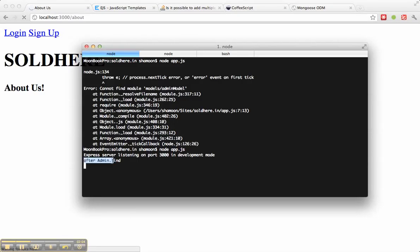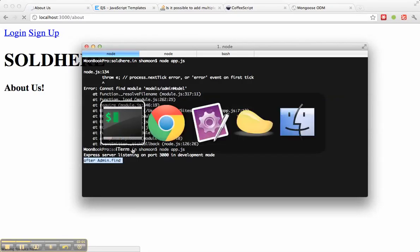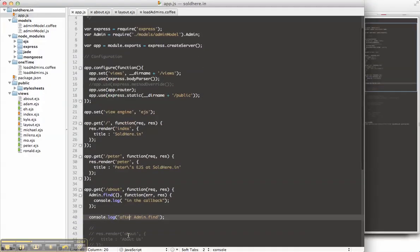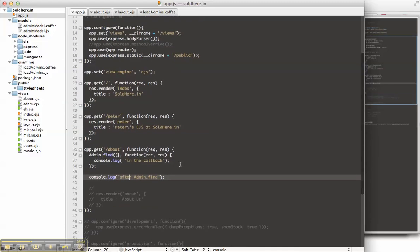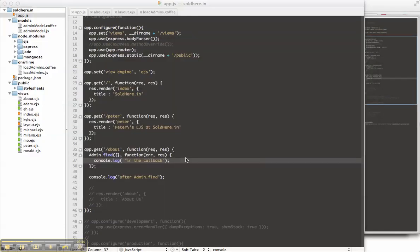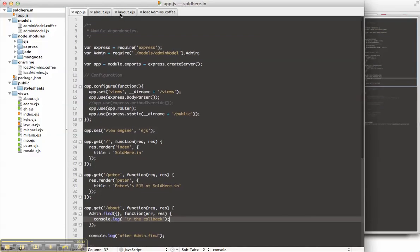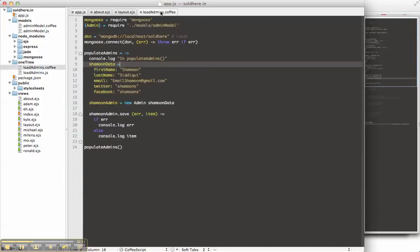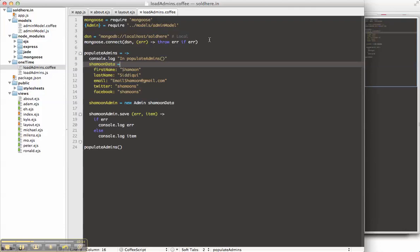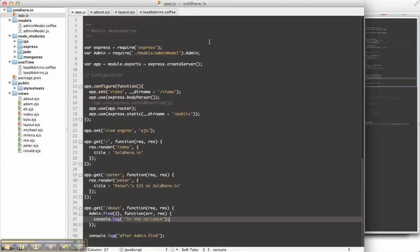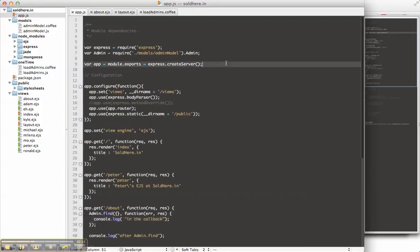Here it says after admin.find, which you'll notice is here, so we didn't actually get to the callback. We didn't get in the callback. Why? Same reason as before, we didn't load our DSN, so we actually don't know what database we're connecting to.